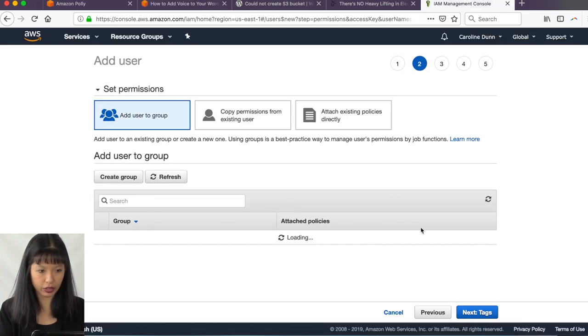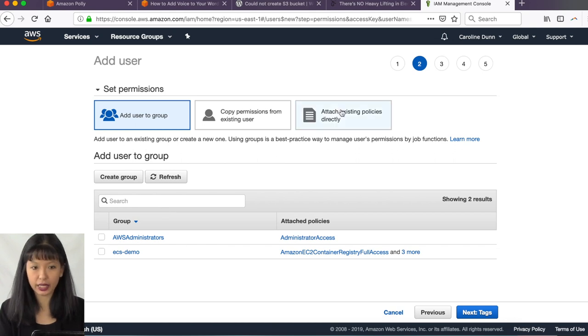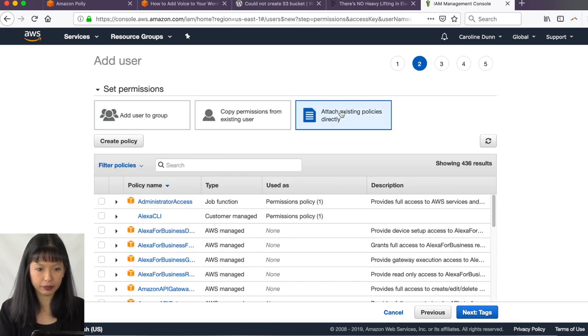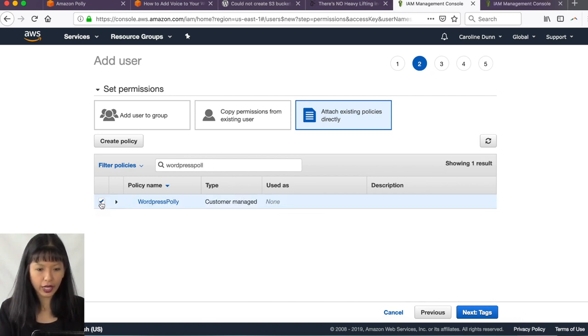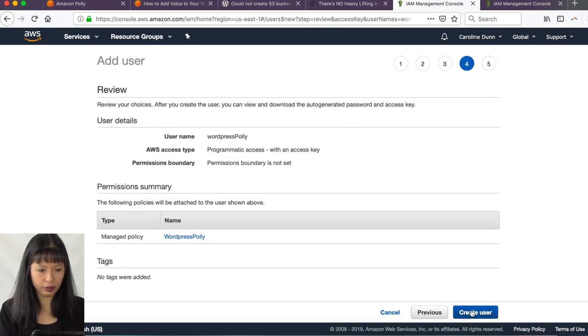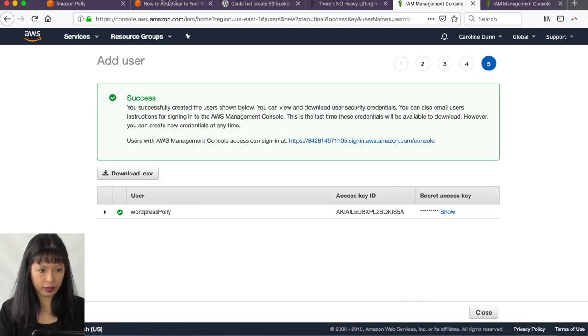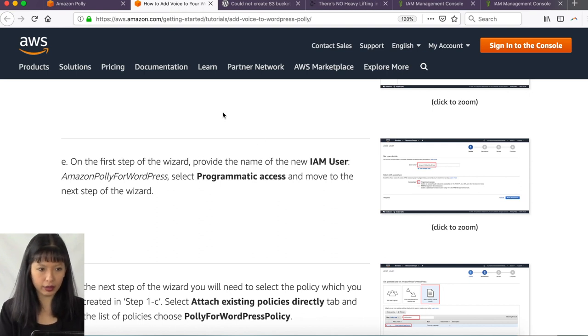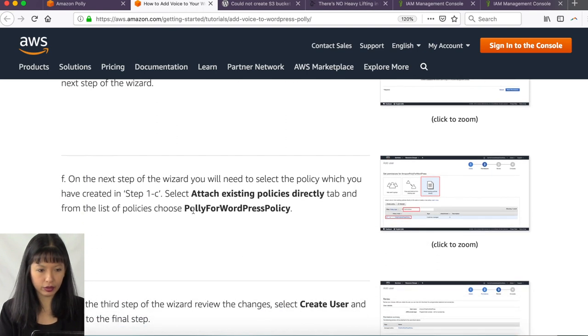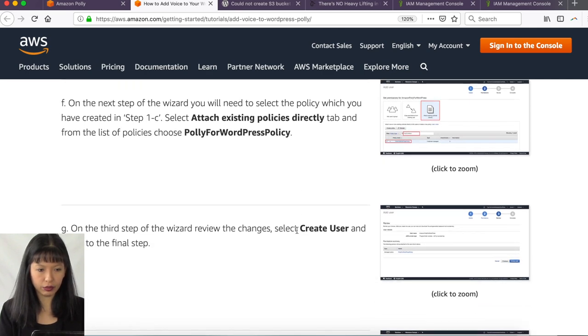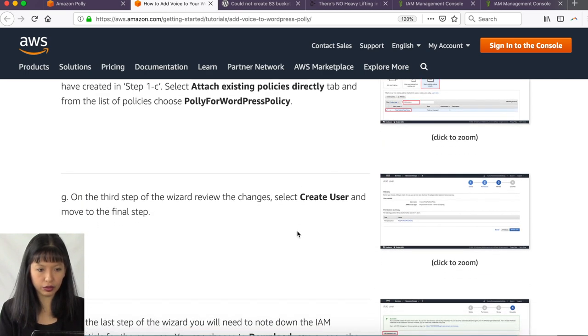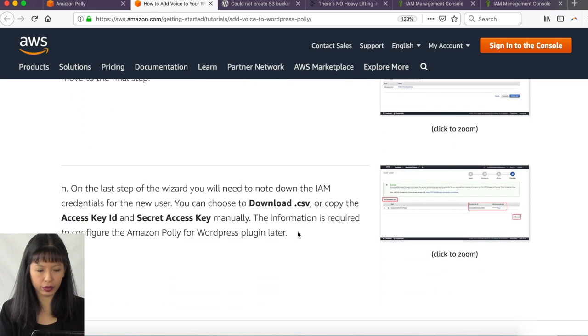Let's double check to make sure I did this right. Add user. And I'm going to give them programmatic access. Programmatic access. I'm going to hit next permissions. So what permissions do I want to give them? I'm going to attach existing policies. Click on that. And I'm going to type in WordPress Polly. Checkbox here and hit tags. And that's optional. I'm going to hit review. And then I'm going to hit create user.